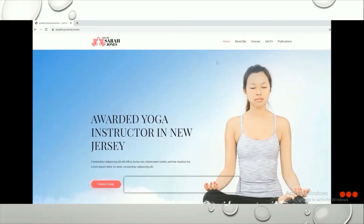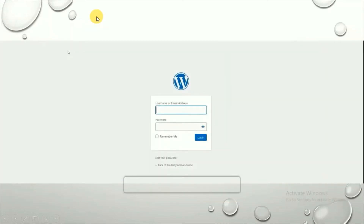To customize the website, we first need to log in to our WordPress dashboard. Go to the URL bar and type your domain followed by /wp-admin. You'll land on the WordPress login page where you enter your email address and password to log in.